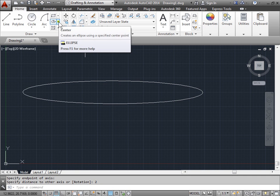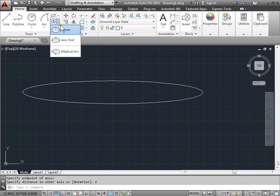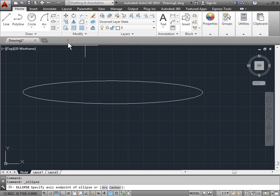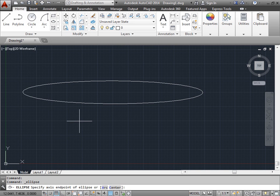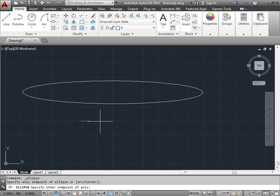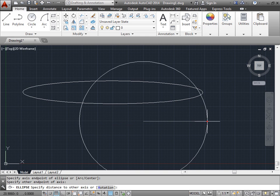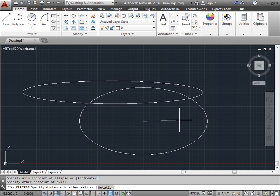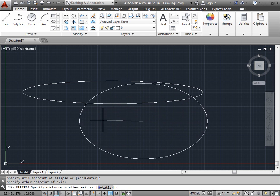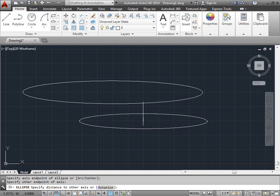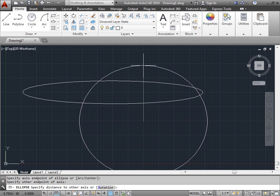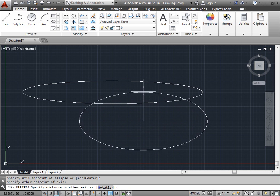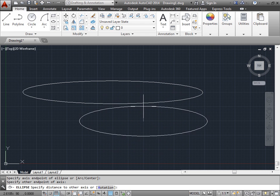Let's try another method. The axis and end. The command line says specify the axis endpoint. So we'll go ahead and do that. Now we'll have to specify the other endpoint. And as you can see, we are still drawing the major axis. And this rubber band here for the line is specifying the minor axis.